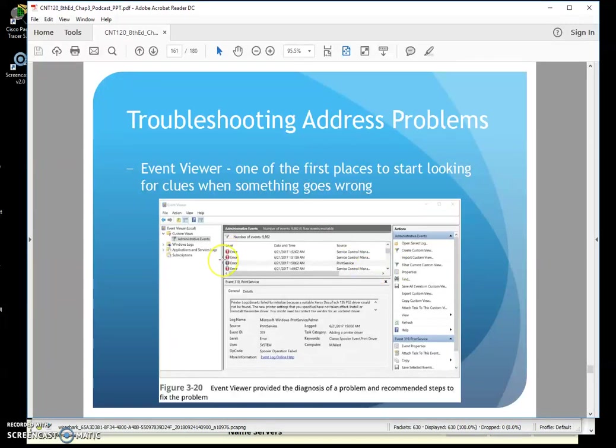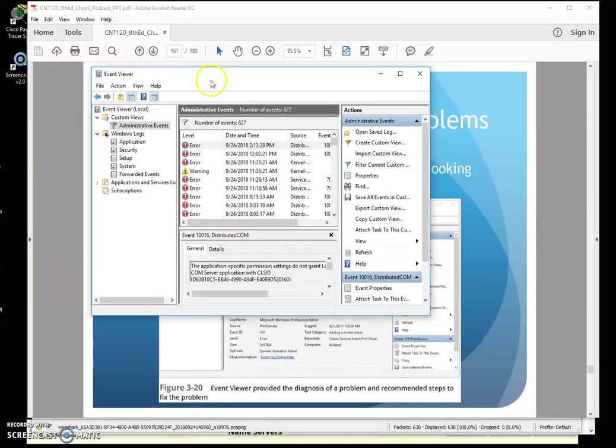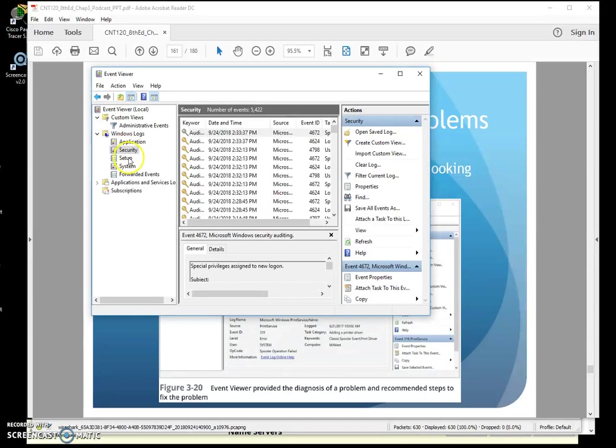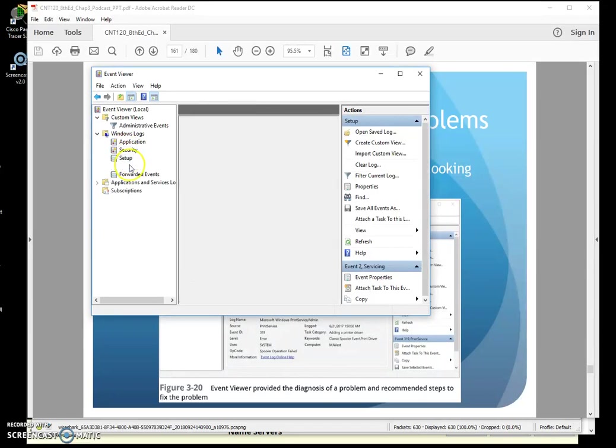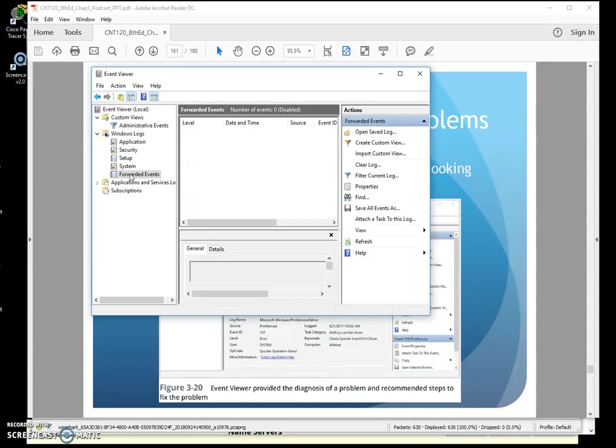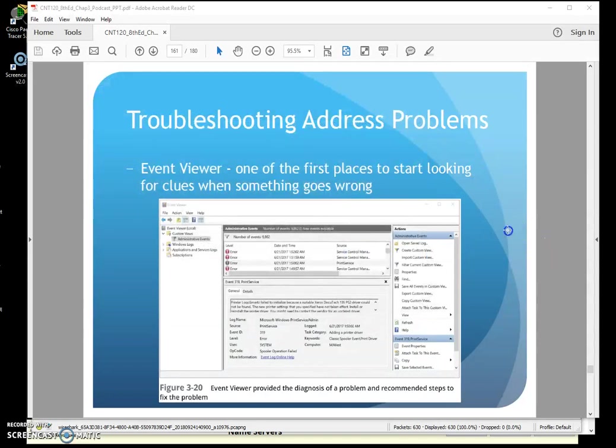They're going to talk about some different things we can use for troubleshooting address problems. One of the first things we can do is look at our Windows Event Viewer. Our Event Viewer, if I have issues, usually gives me some kind of clue if there's like an IP conflict or something like that. Always a good idea to come in here and start looking at various aspects, various logs to see if any IP conflict or anything like that is an issue in my network. Always a good place to start, especially if we're dealing with nodes or servers or something like that.